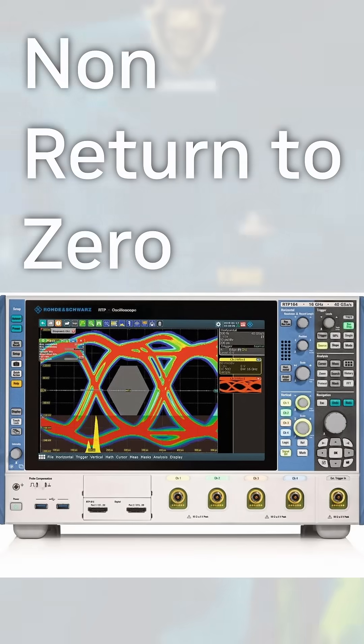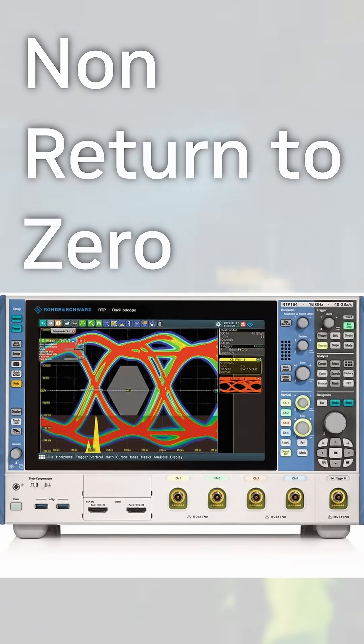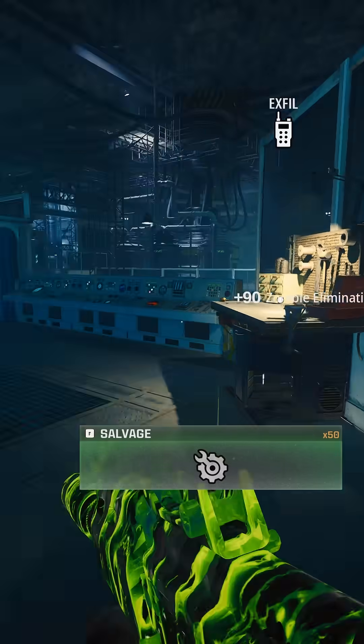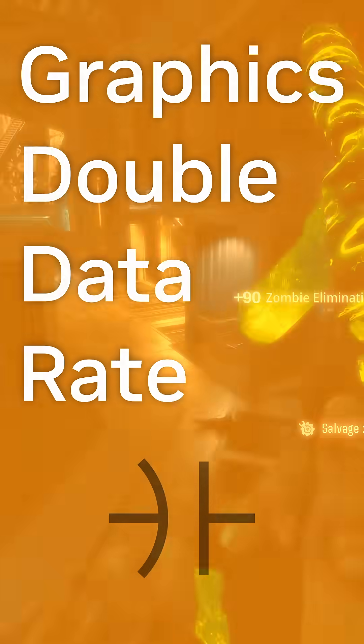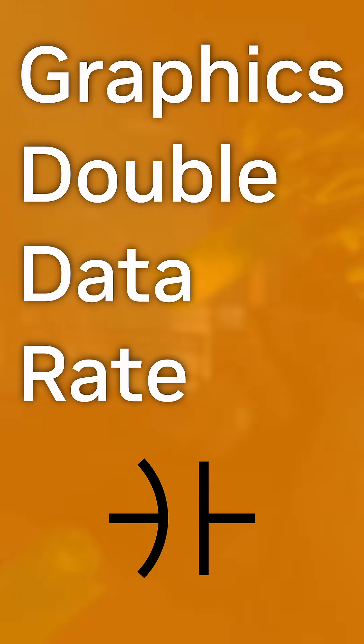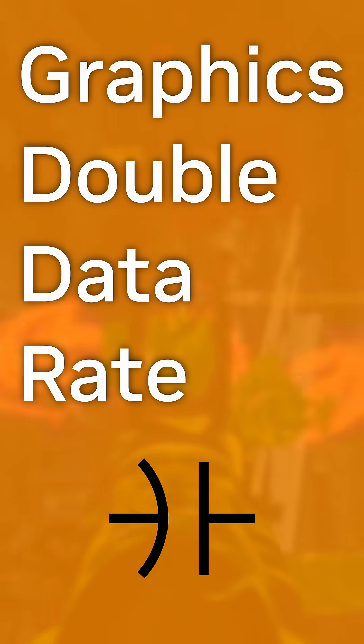DDR gets its name from the NRZ signaling that sends 2 bits per transfer, effectively doubling the data rate from the older single data rate. Related to this memory is GDDR, short for Graphics Double Data Rate, in the sense that it uses capacitors to store the individual bits.